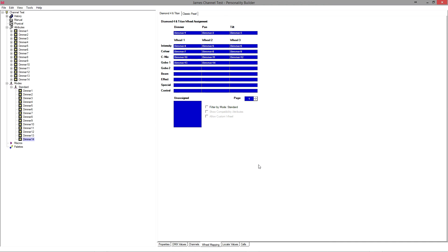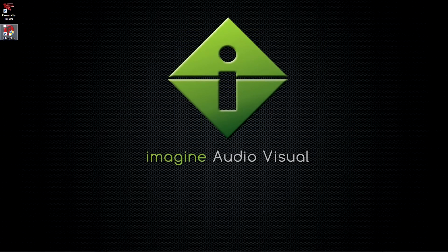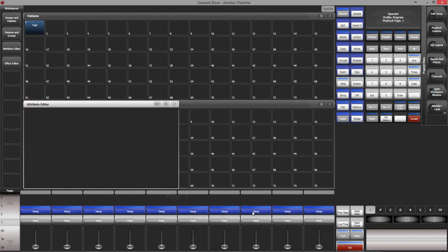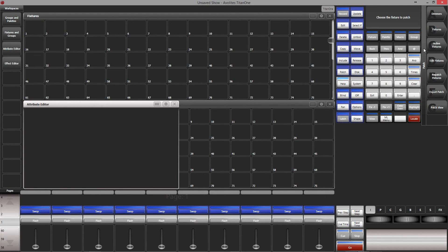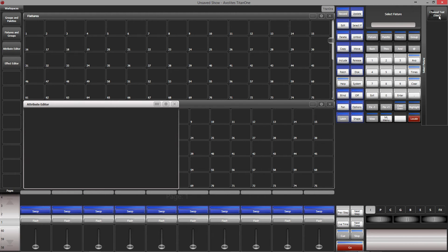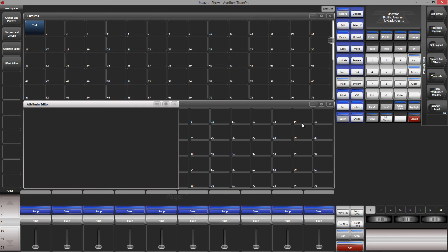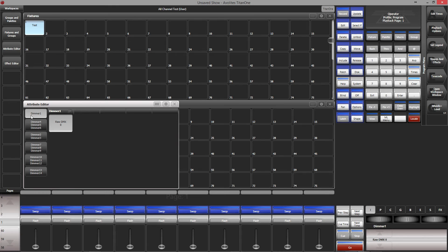On the consoles it should be D:\personalities, but on the PC suite it's in the My Documents folder — please correct me if I'm wrong and I'll put an annotation on the video. Now we need to open Titan — the Titan 1 dongles are amazing for this kind of stuff and I'm using it so I can do the screen capture. It's much easier to build the personality on a separate laptop. In patch fixtures, the manufacturer is James and there it is: 'channel test', standard mode, quantity 1, line 1, address 1 — let's go ahead and patch it.